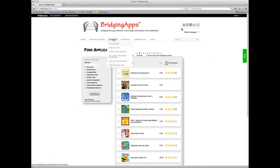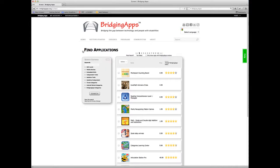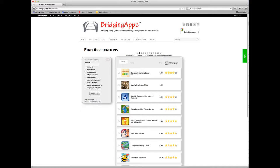If you come to our website and go to the App Search page, you'll be on the Find Applications page, and you're going to see that it has two columns. This is our search page. On the left-hand column we have the search criteria, on the right-hand column we have the search results.